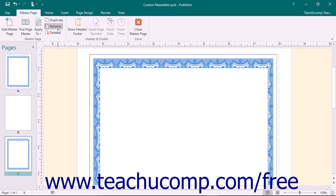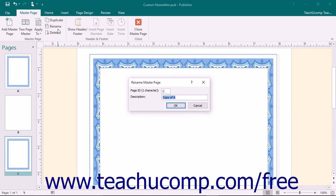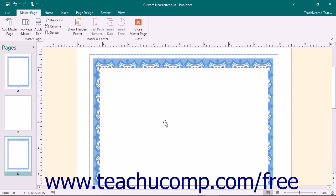You can click the Rename button in the Master Page button group to open the Rename Master Page dialog box, where you can enter a new ID and description for the master page. Then click the OK button to rename the selected master page.